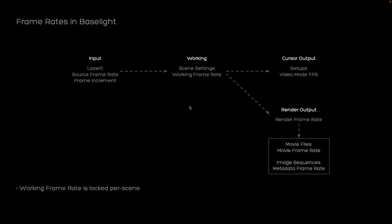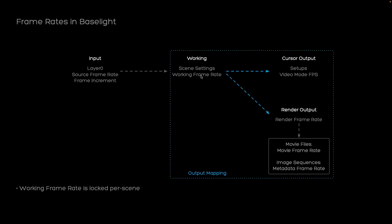Today we're having another look at frame rates in Baselight, but this time not the input mapping, that means the conversion from the input footage of a scene to the working frame rate, but the output mapping of frame rates. There we're dealing with two different signal paths. We have one mapping to the cursor output, that's our live preview during grading. There we can set the video mode in BL setups and we have a different signal path going to the render output. There we can set the render frame rate and the movie frame rate or metadata frame rate. And we will discuss all of these different terms today.